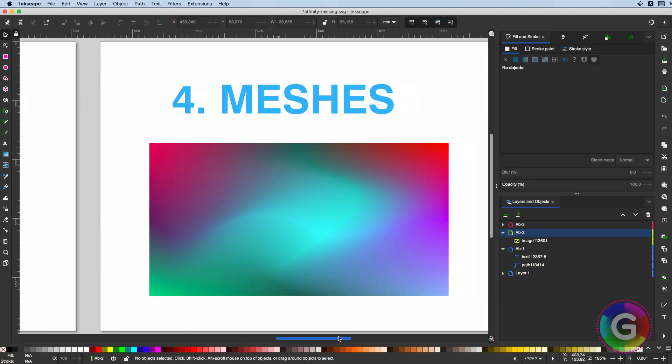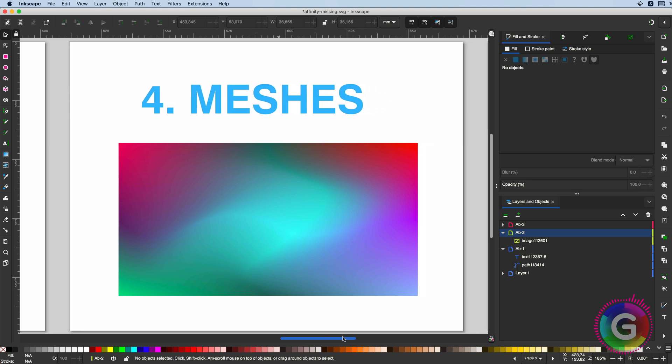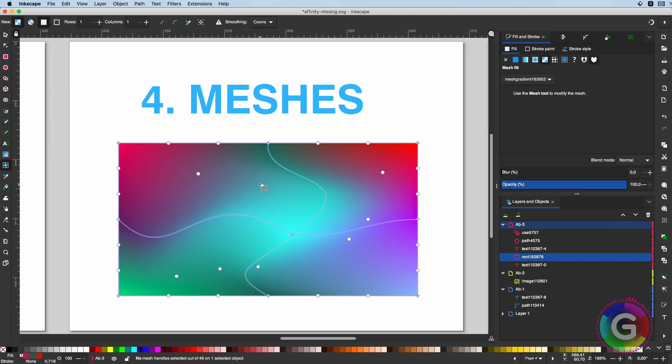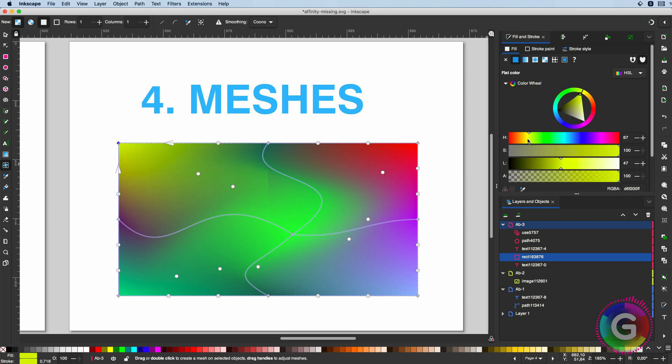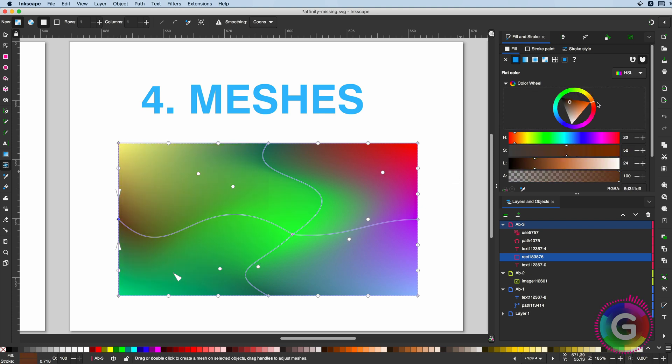And here is maybe the second best tool in Inkscape: meshes. Meshes can have various use cases, and one killing feature is mesh gradients.